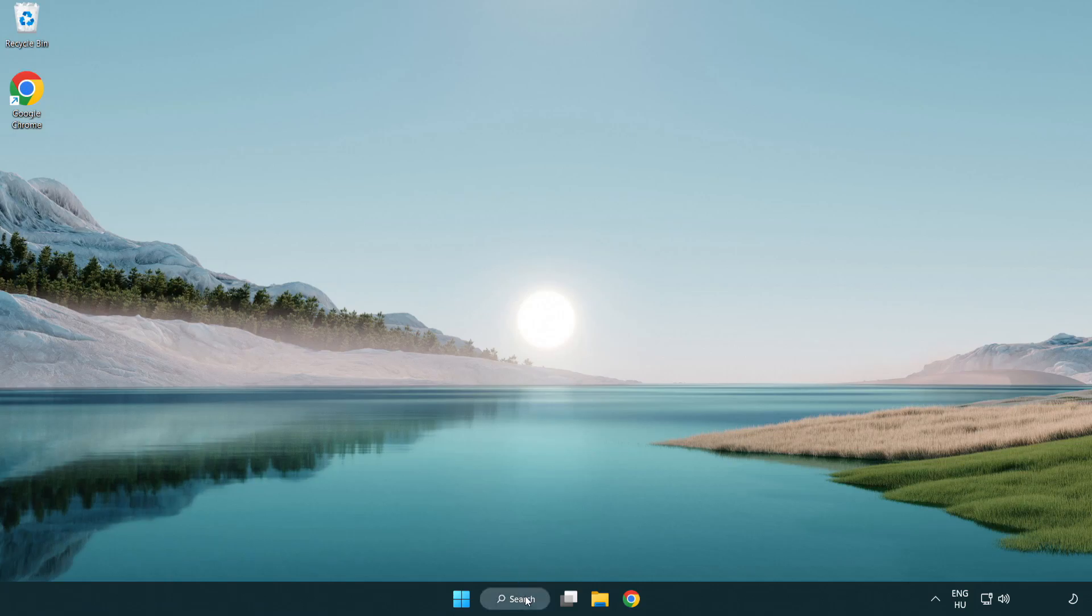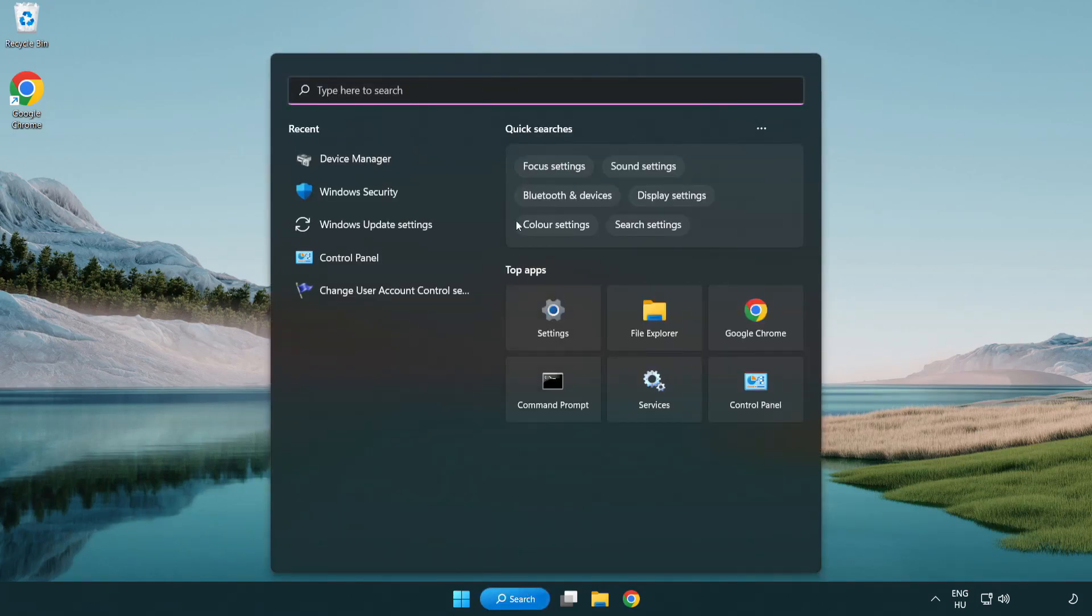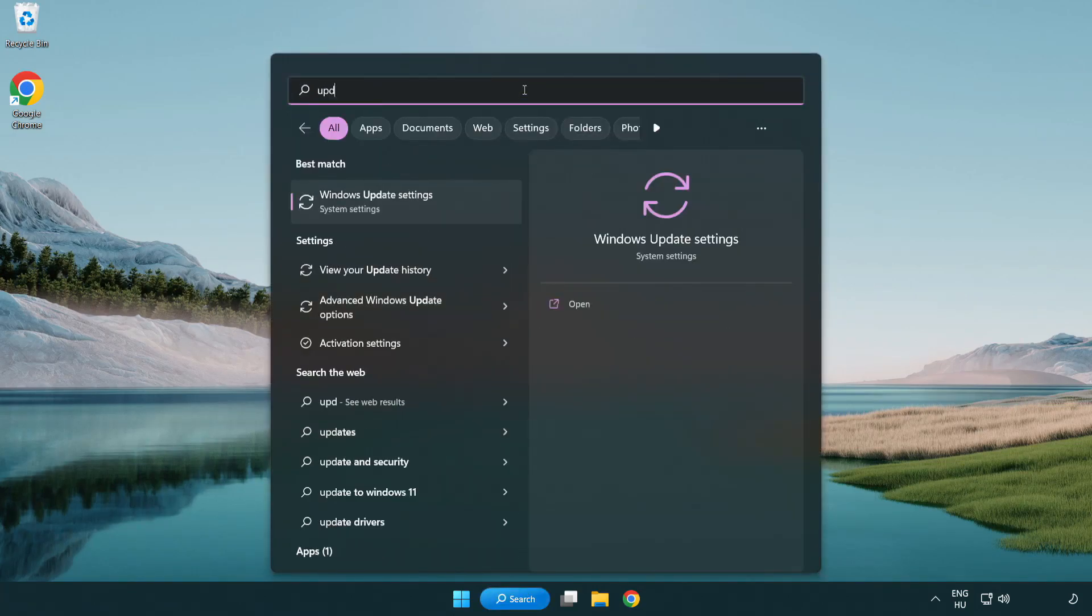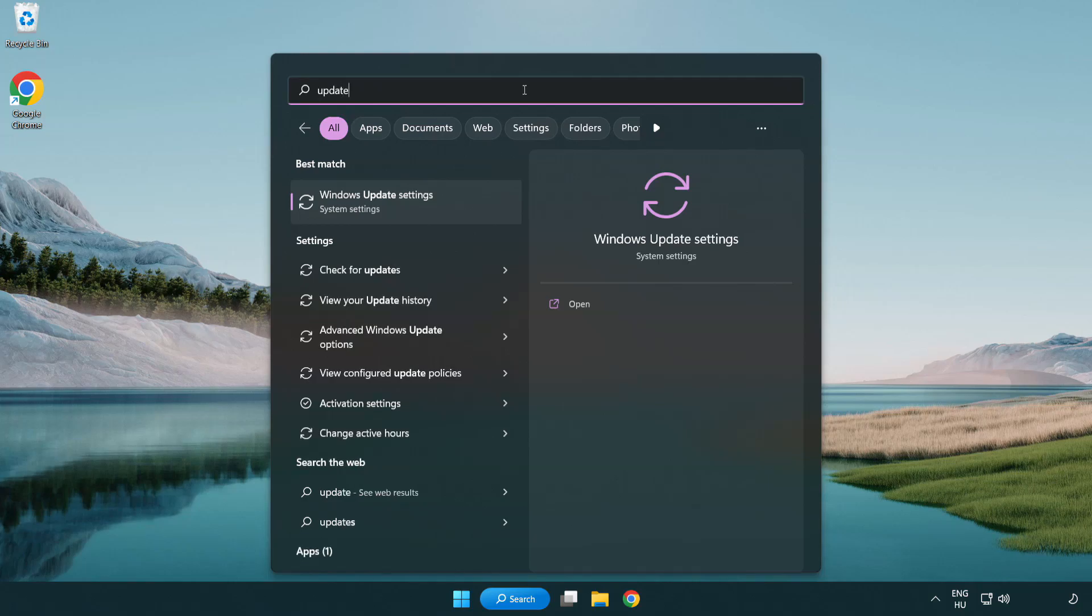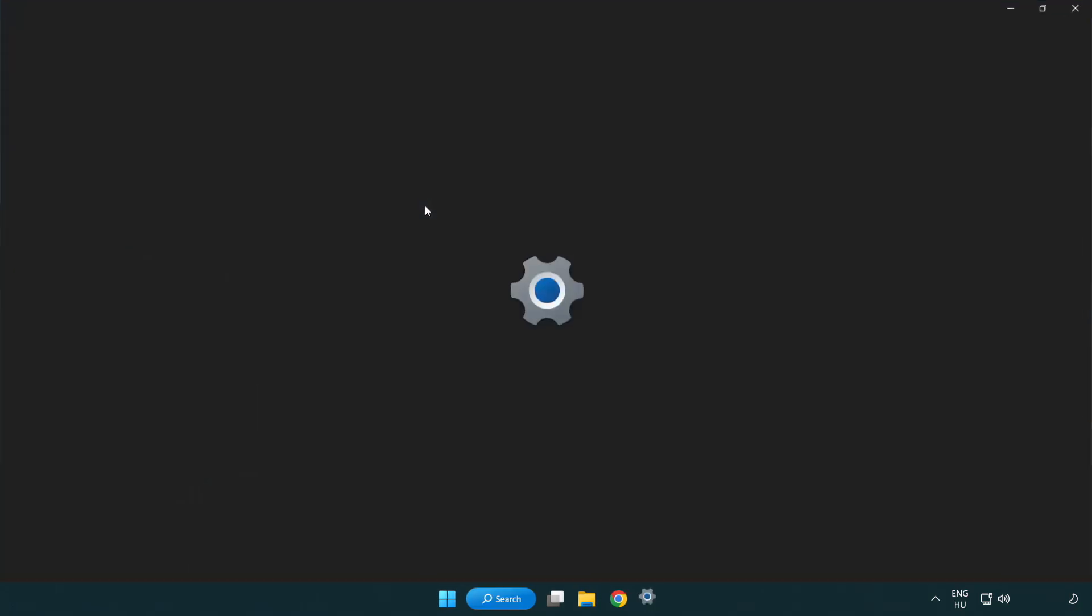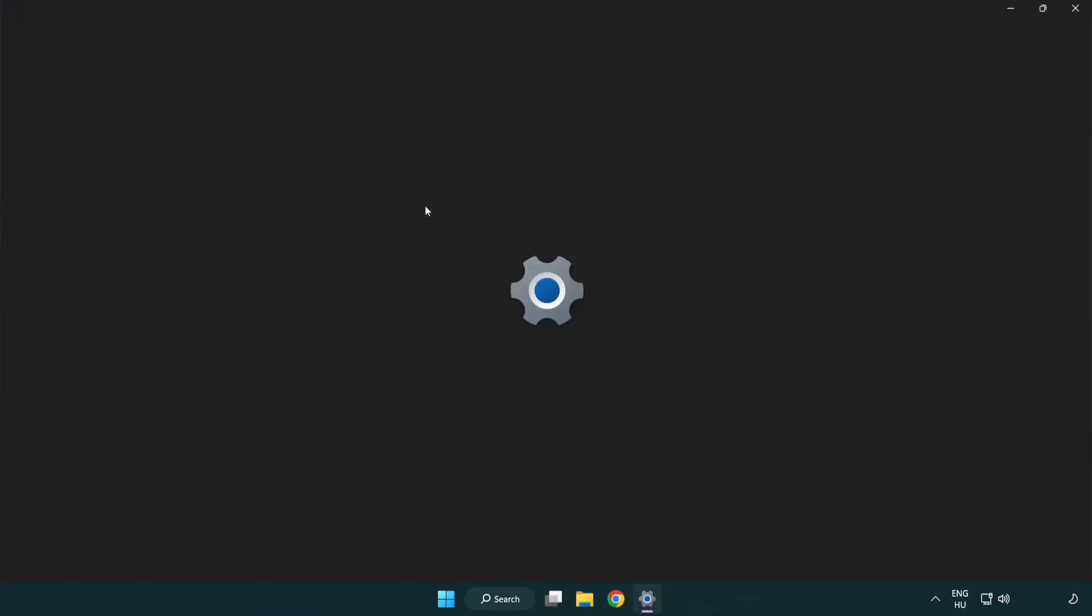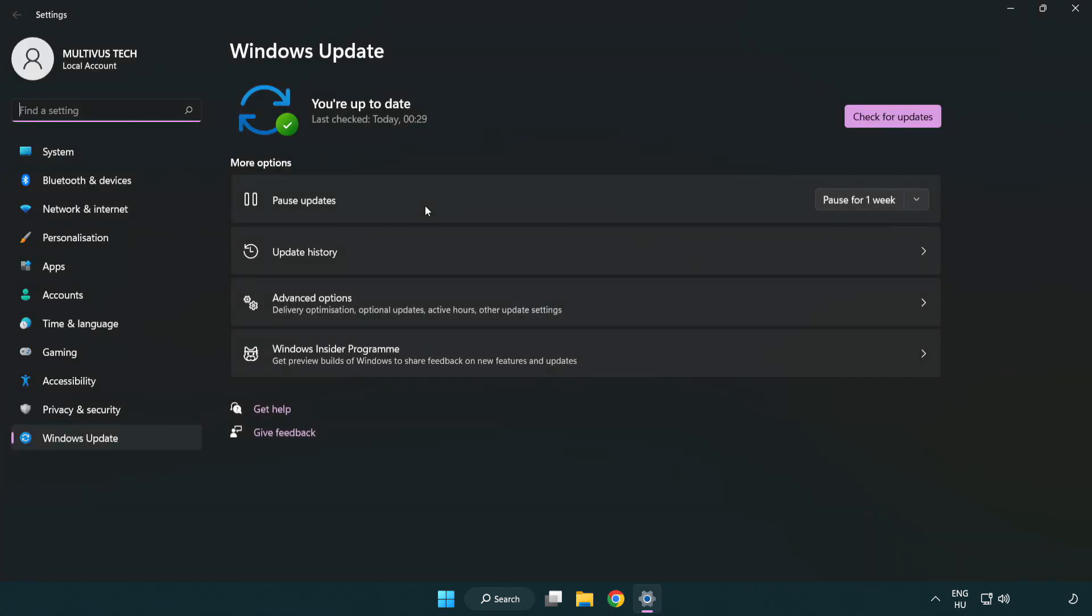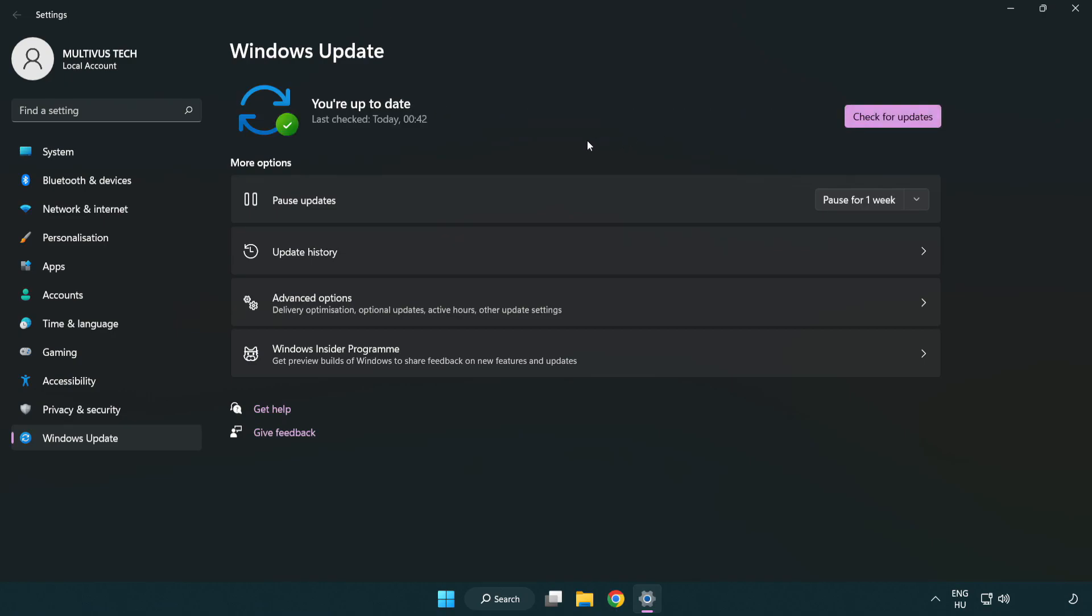Click search bar and type update. Click windows update settings. Click check for updates. After completed click close.